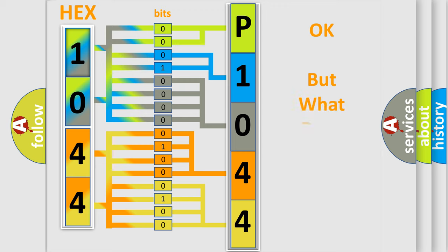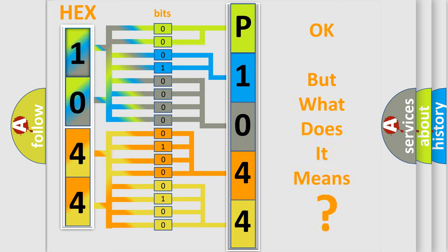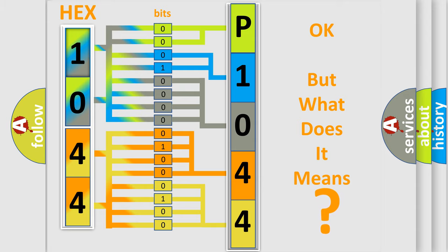We now know in what way the diagnostic tool translates the received information into a more comprehensible format. The number itself does not make sense to us if we cannot assign information about what it actually expresses. So, what does the diagnostic trouble code P1044 interpret specifically for Jeep car manufacturers?